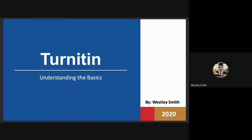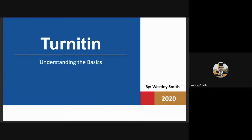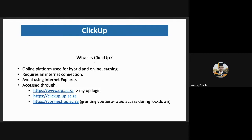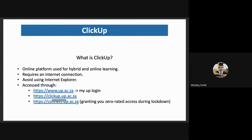Turnitin for postgraduates. Postgraduates have a section in their ClickUp where they can access Turnitin that is for themselves and not departmental. So if they go through ClickUp, ClickUp is an online platform used for hybrid and online learning. ClickUp can be accessed through the UP website by logging into your UP login or by searching clickup.up.ac.za, or through the connect portal granting students zero-rated access during the lockdown.